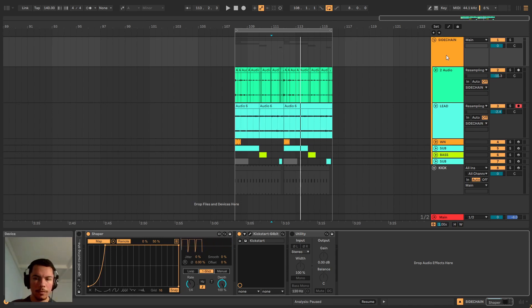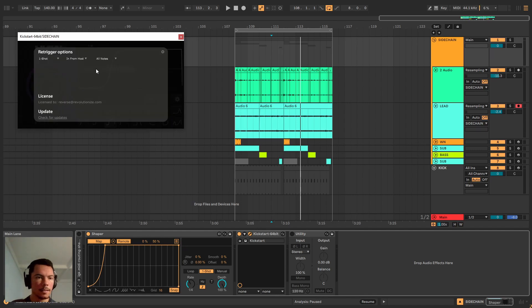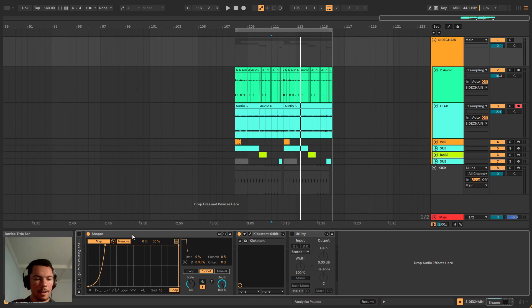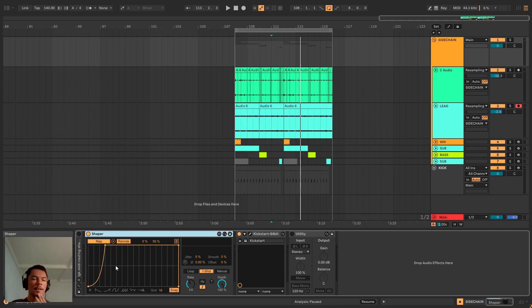It had the loop function which goes, you can set how often it triggers the one-shot which is the equivalent of this Kickstart option here, and even manual which you can do manually. And I thought whoa this is actually Kickstart but like stock, Ableton stock version.